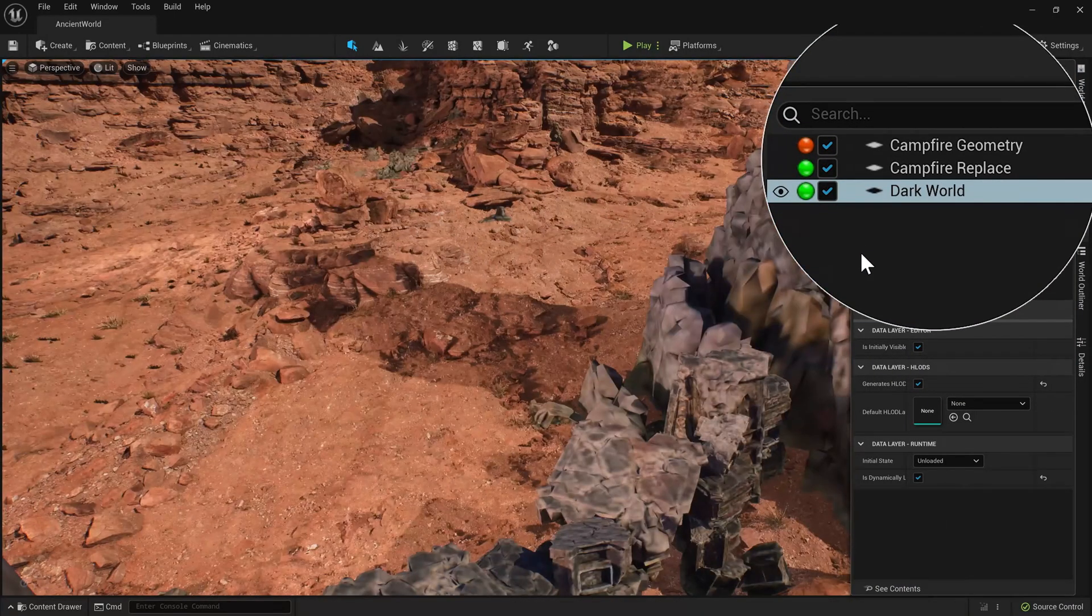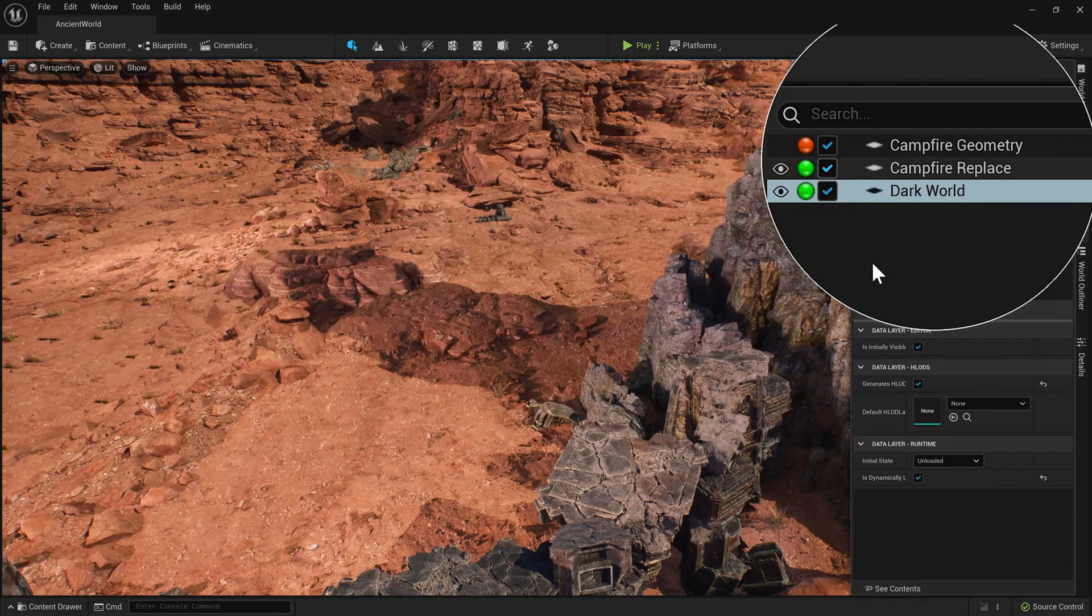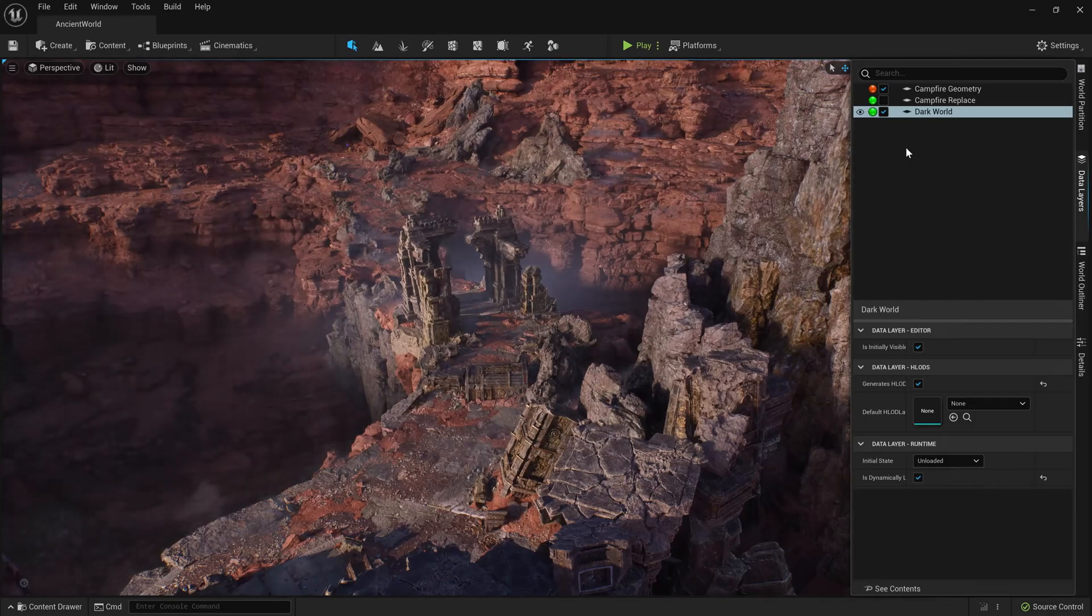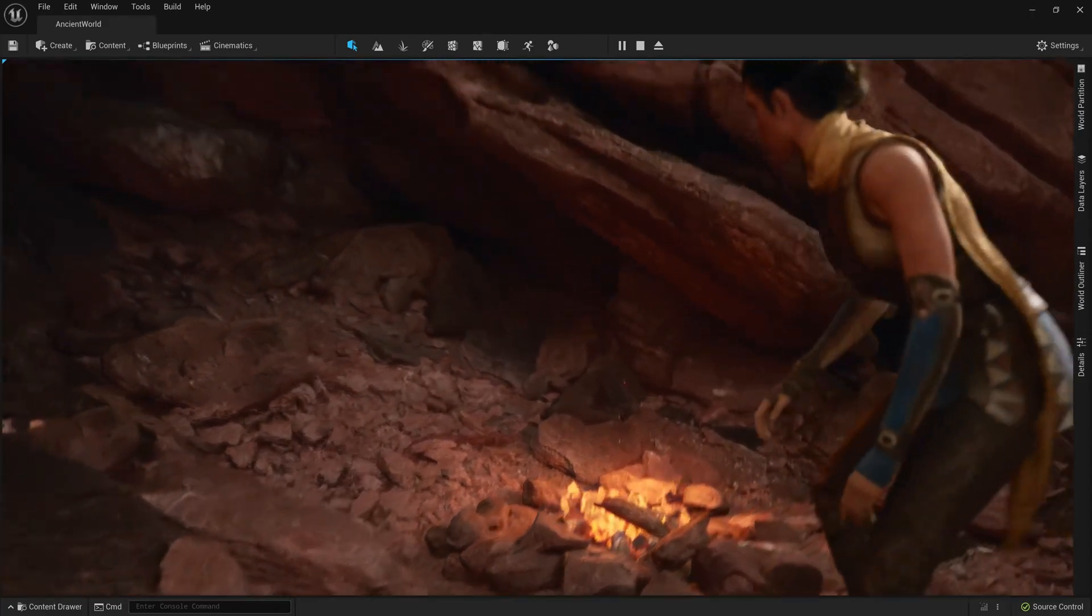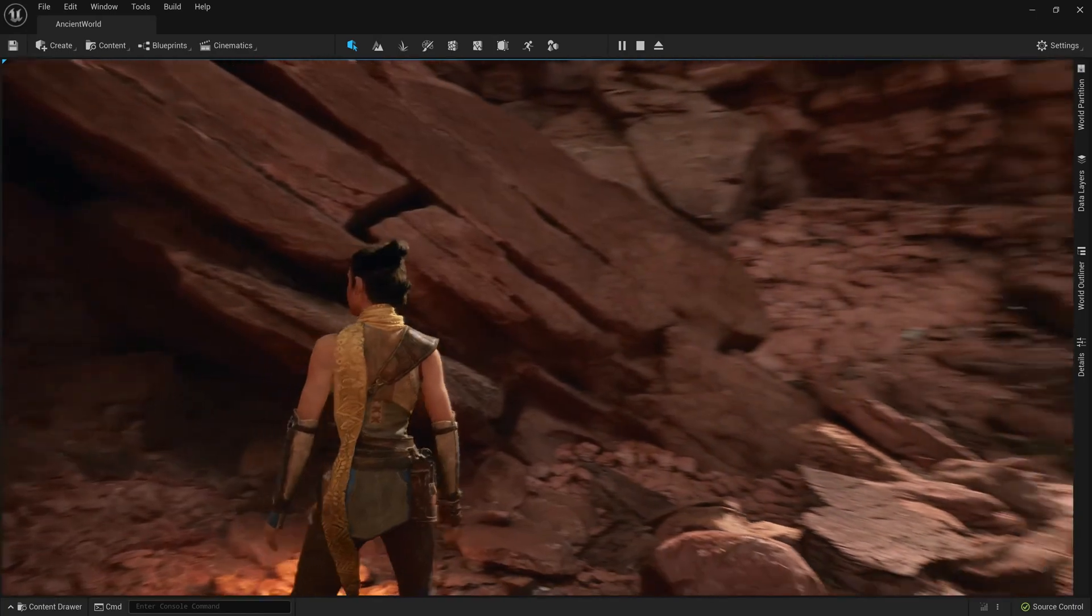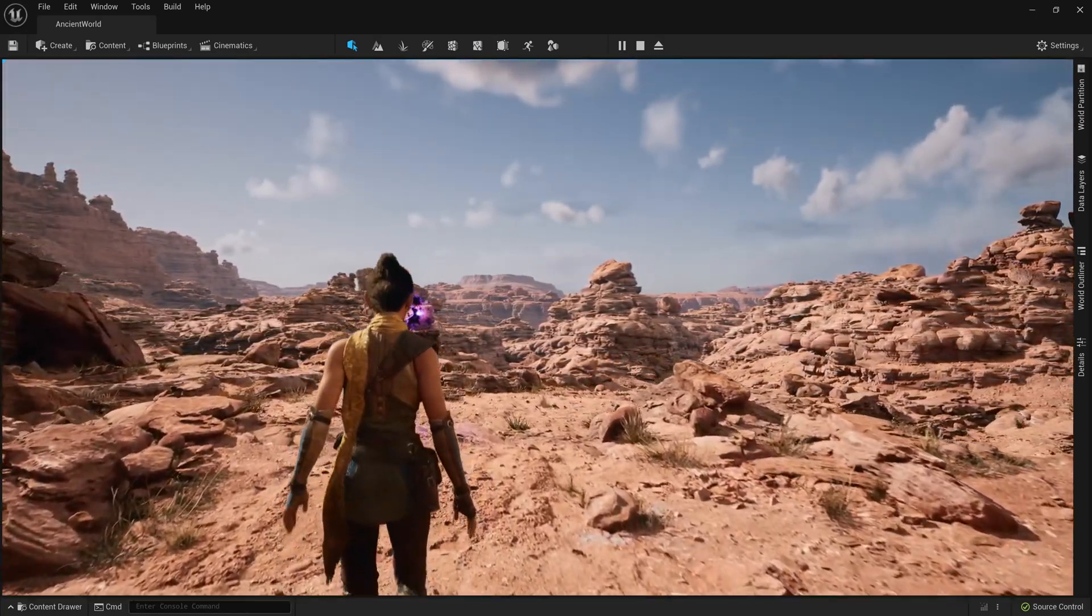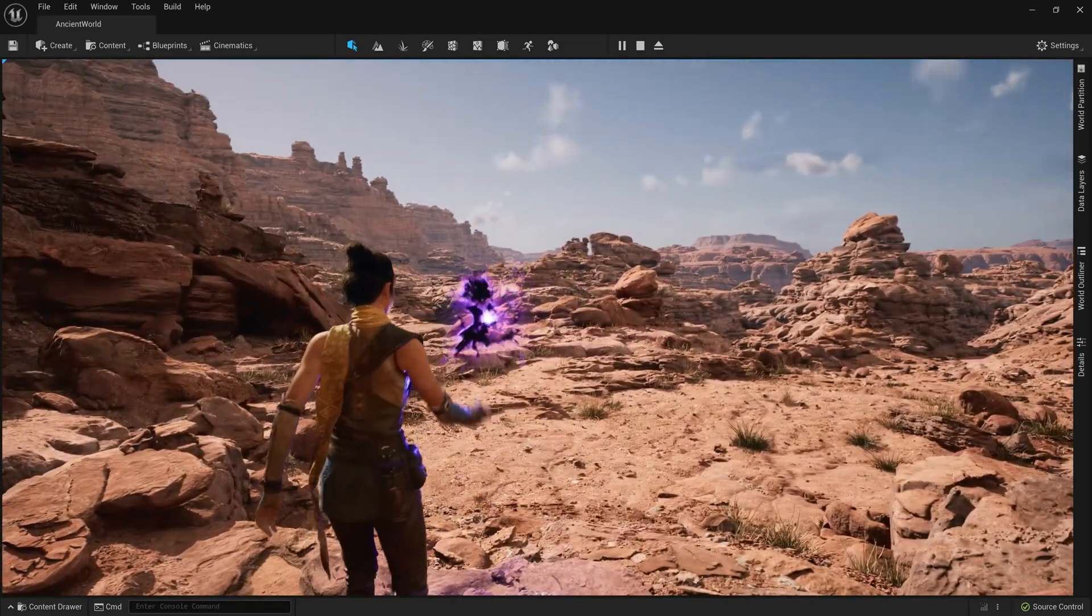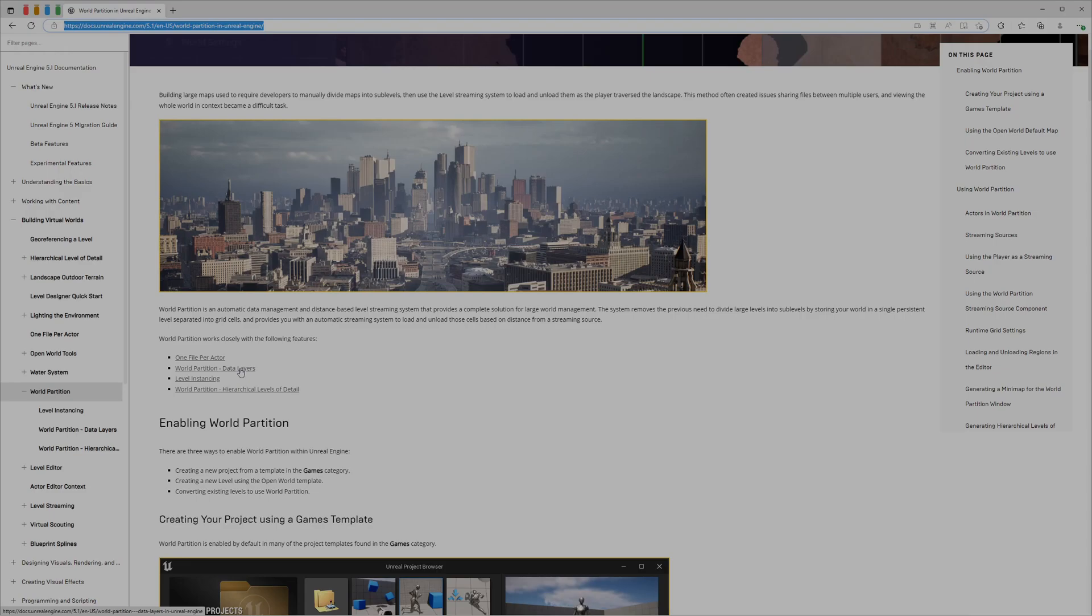The benefits of world partition include one file per actor, so essentially each 3D model or asset has a file. This makes it easier to load and unload them depending on the range and distance of the player. Sometimes it's not just the player, you can have more than one target. You can have layers, which is more complicated. You have one map and you can have layers of that, so you can change between layers for different content variety.